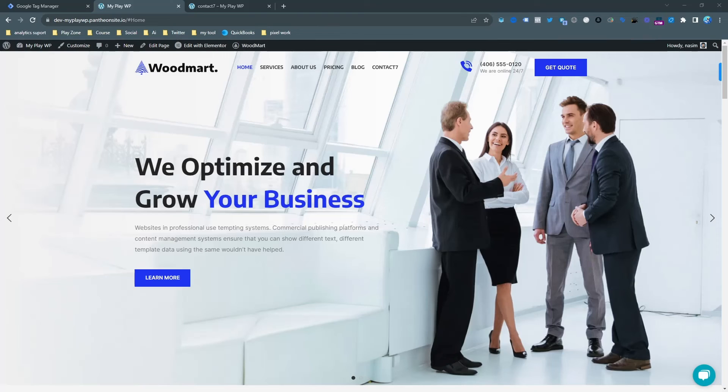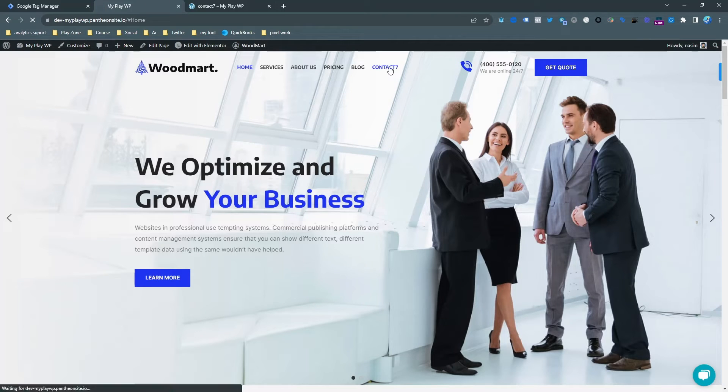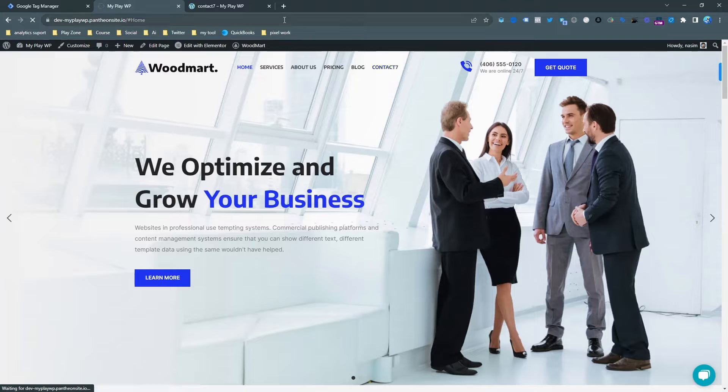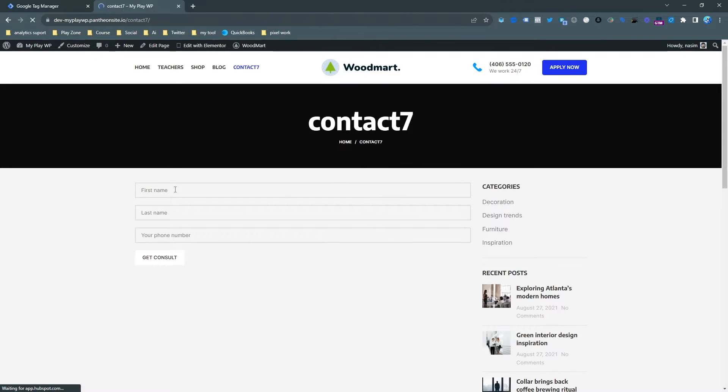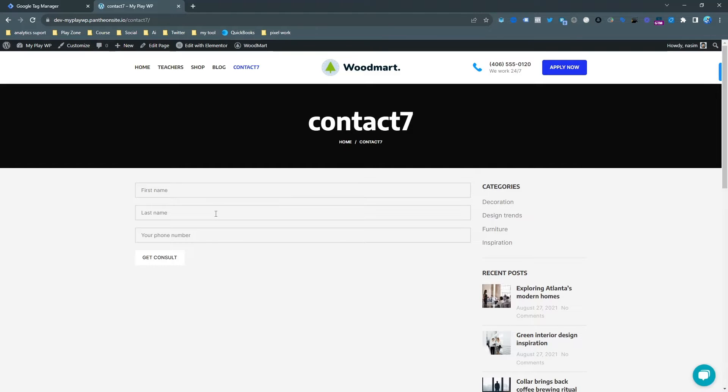This is actually my WordPress demo website and my Contact Form 7 is already embedded in here. So if I show you, this is my Contact Form 7, it's embedded on this page.